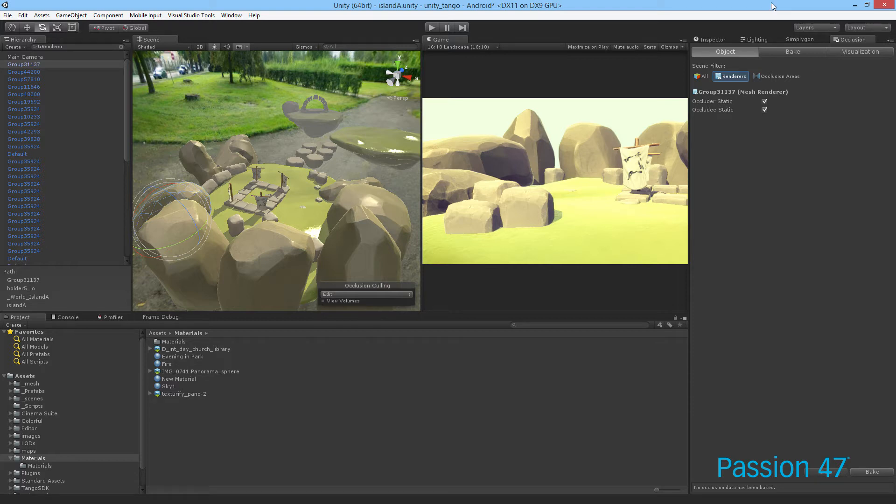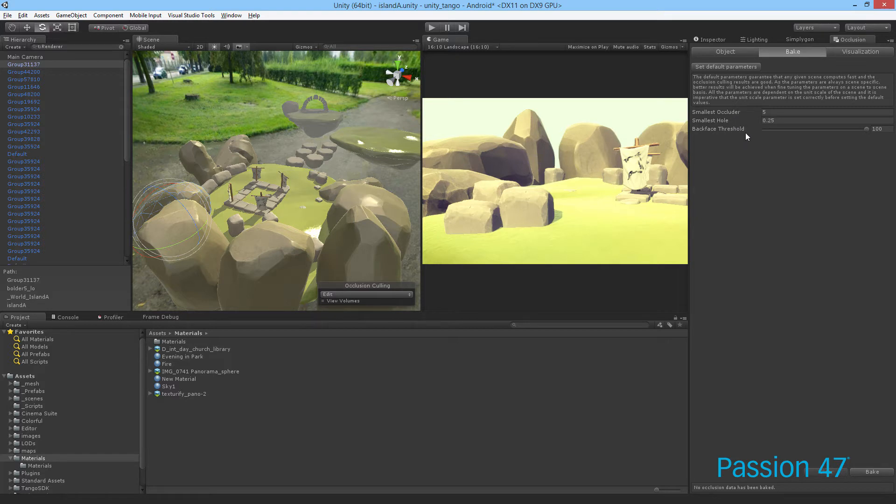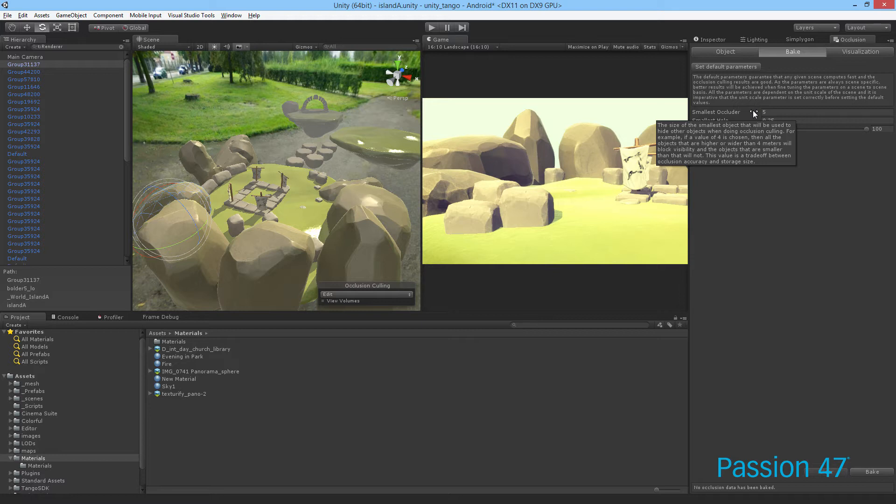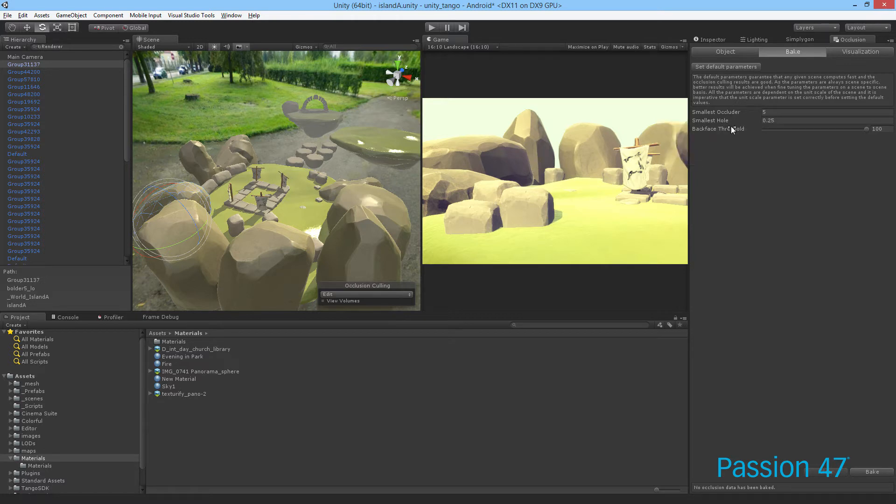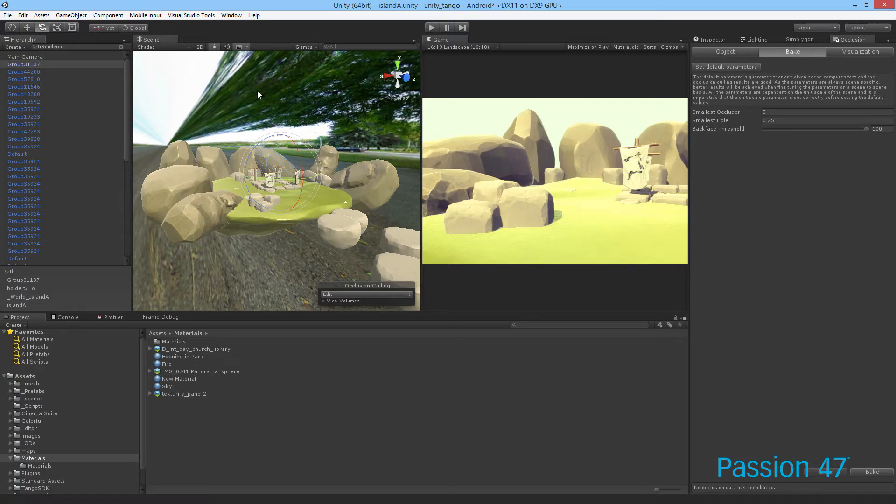If we come now to our baking screen, just make sure these are set to default. We have the smallest occluder and smallest hole, and back face threshold. Back face is really about geometry - what's being seen on the opposite side won't have any effect on the scene. When it comes to any optimization, this goes across a whole team: don't optimize what you don't need to optimize because it just wastes time. That's something we do for both programming and game assets. If it doesn't need to be optimized, don't optimize it.